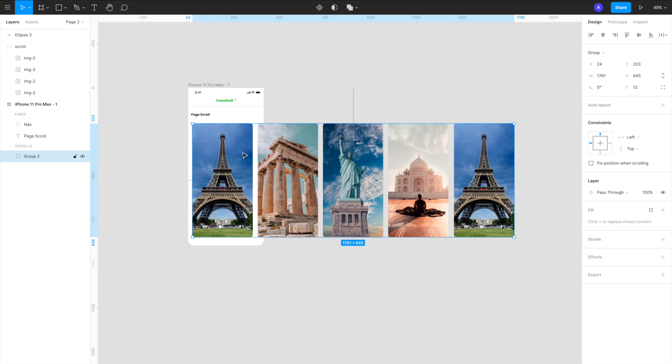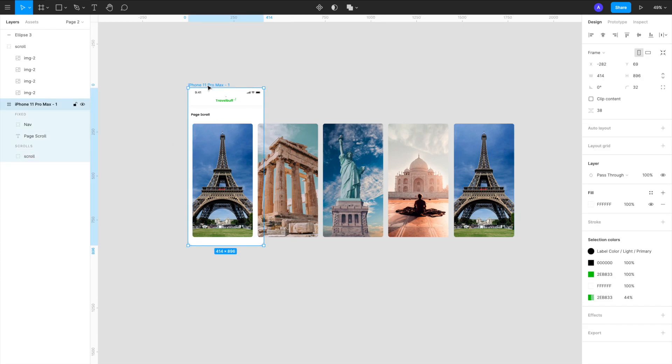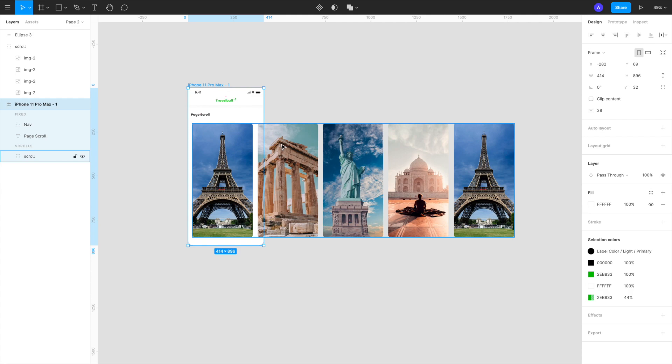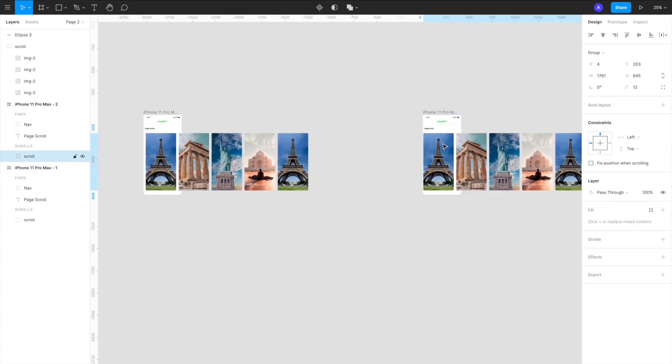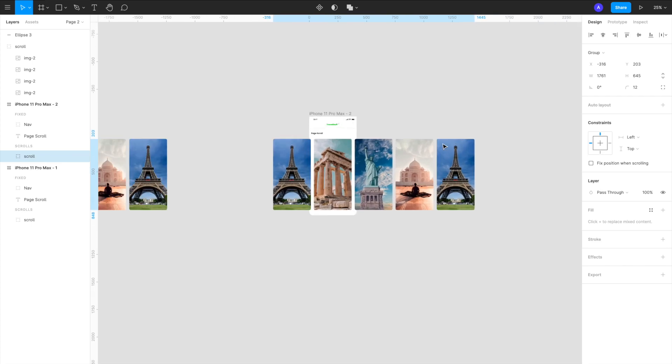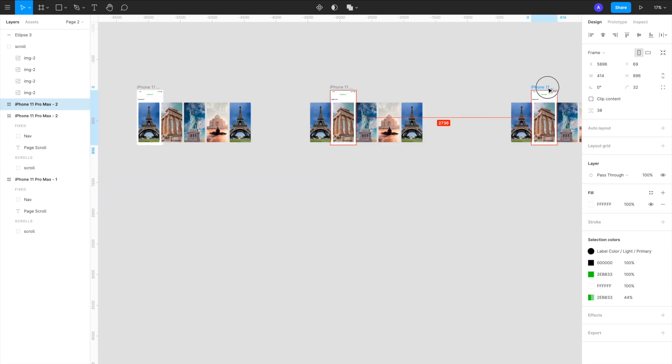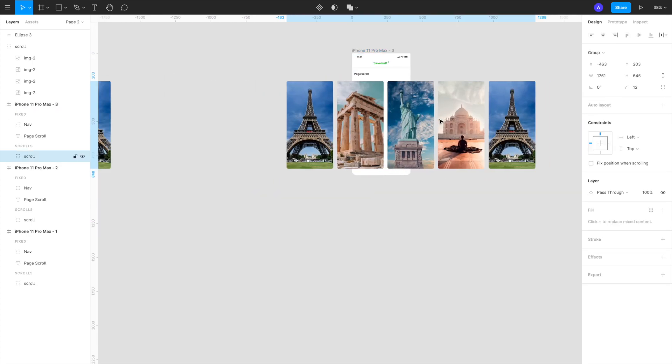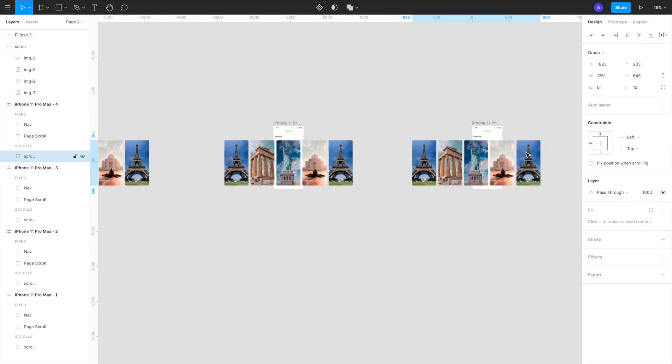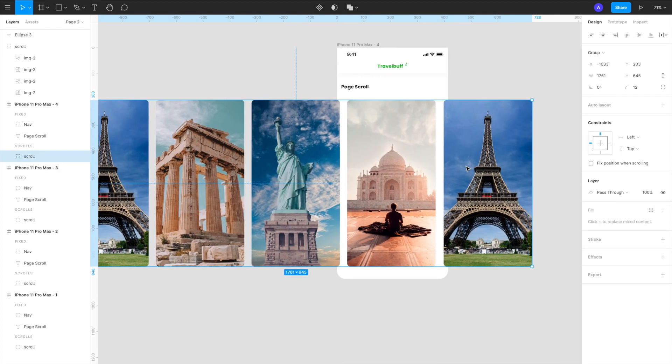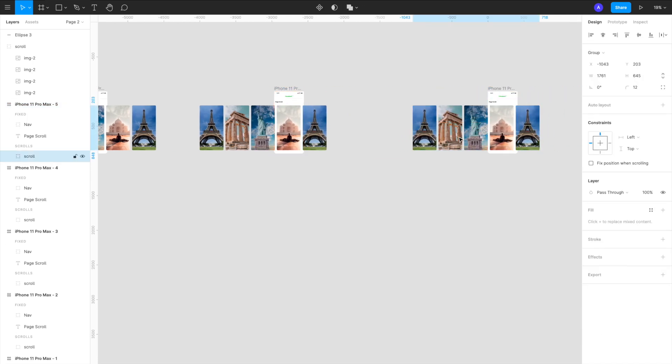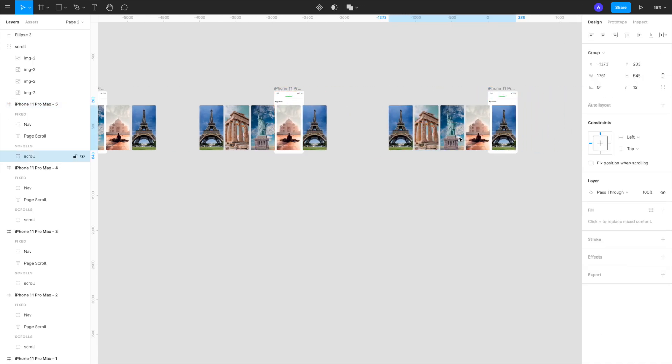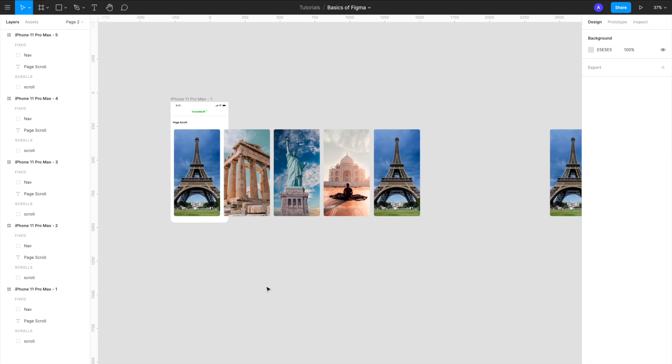Great, so now we have grouped them together. I'm going to call it scroll. Now what we want is we have to create five copies of it because we have five elements and in each of these copies there's a different image that will be in the center. Okay great, so now what we have done is we have made this center image different in all the five artboards.